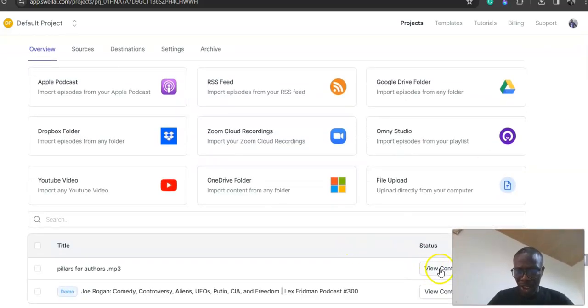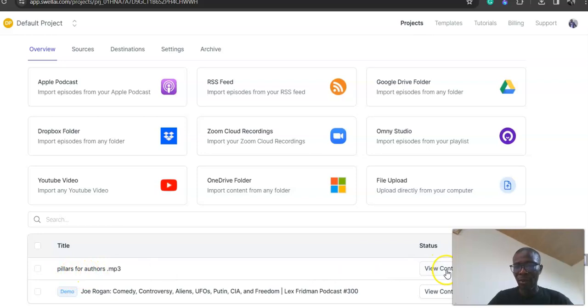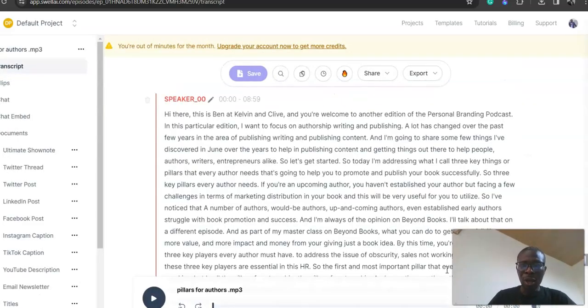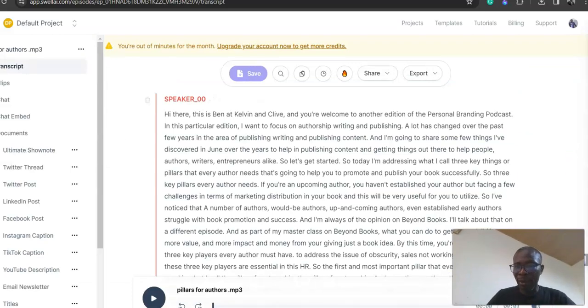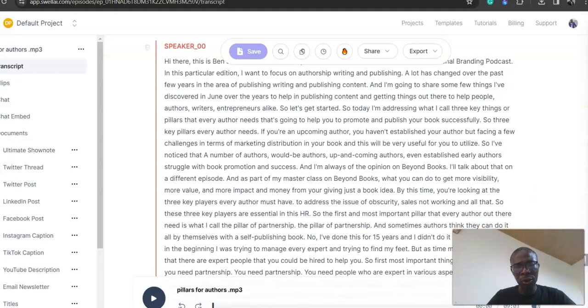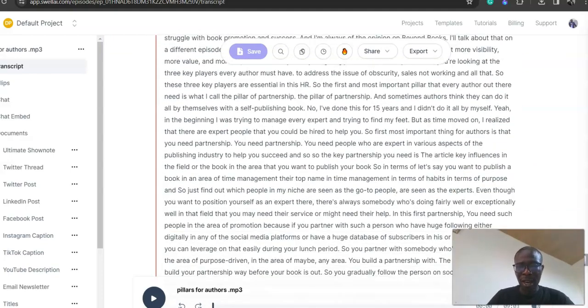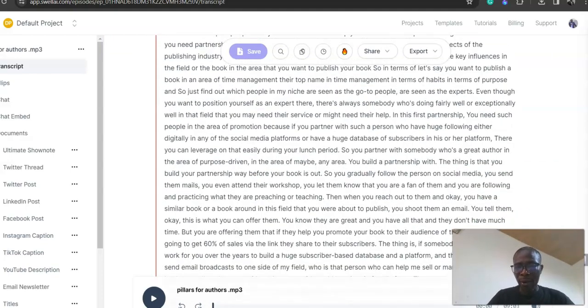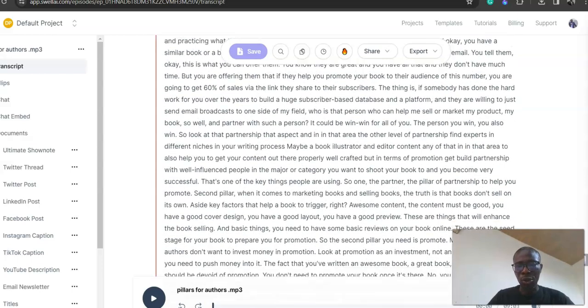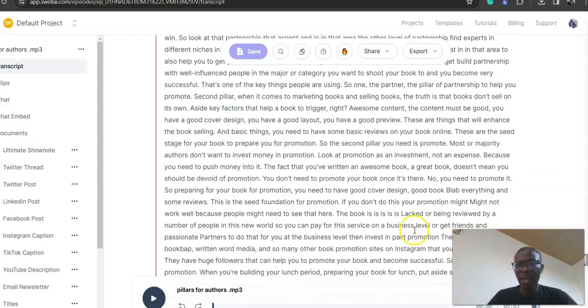If you scroll down, can you see the section where I just uploaded the audio I recorded: 'Pillars for Authors'? You can see 'View Content.' Click on View Content, then let's see the magic that's about to happen. When you click View Content, it's going to give you the first raw transcript of your recording. You can see all that I recorded in raw, the raw transcription.